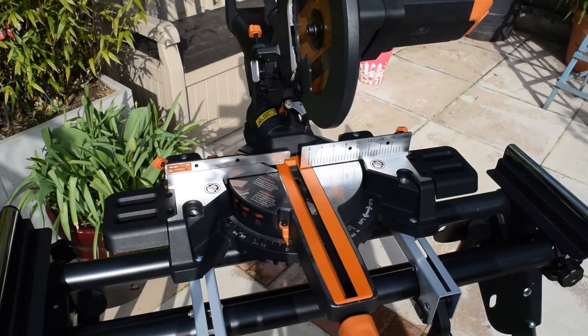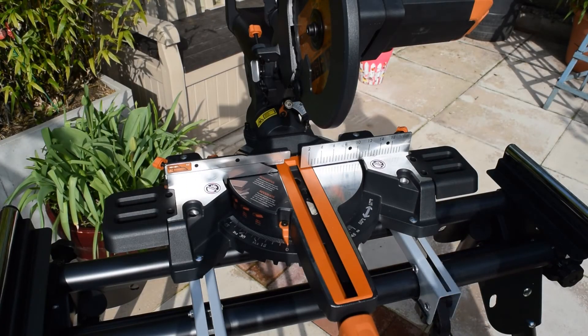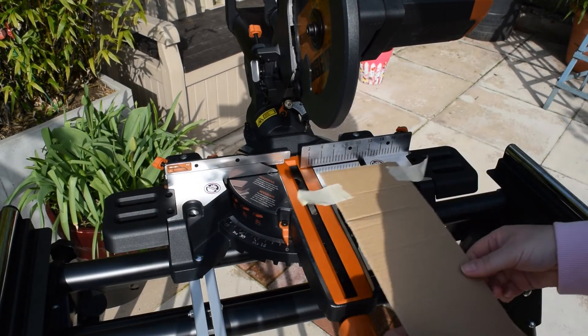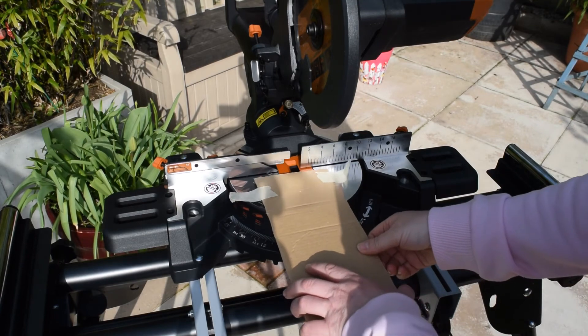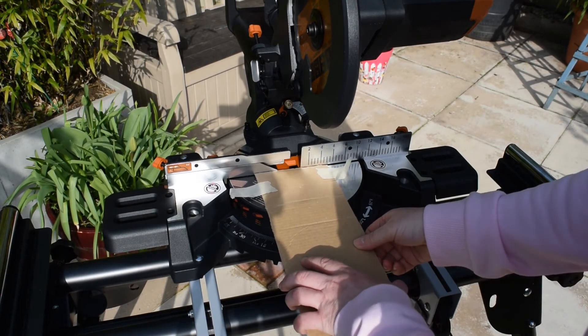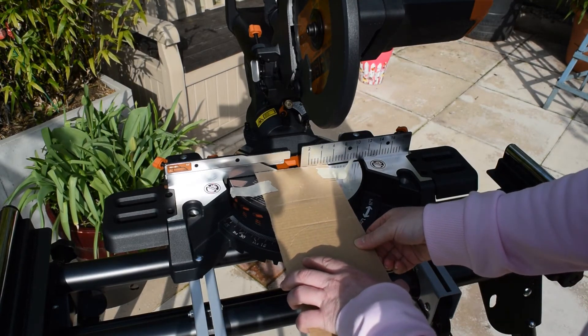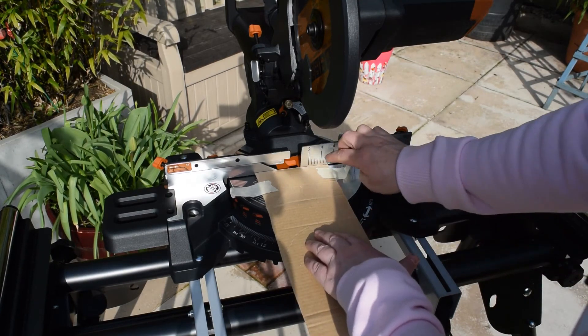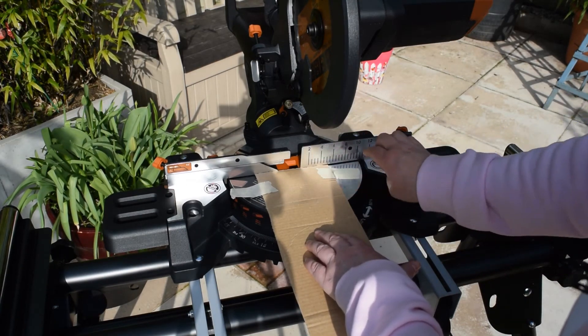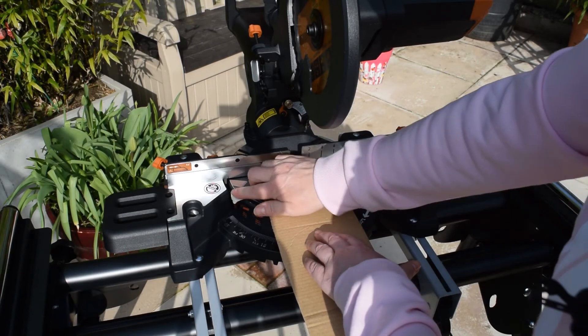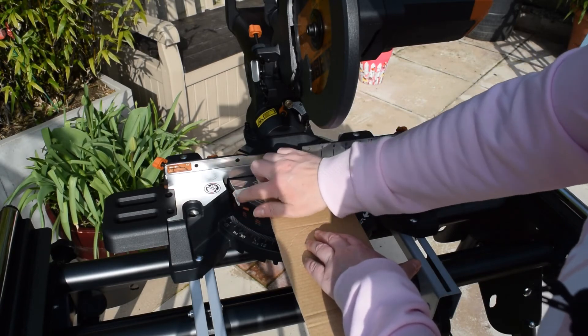Now the last thing I need to do is just check the laser beam. So what you want to do is put a piece of cardboard where the blade goes, just tape it down so it doesn't move.